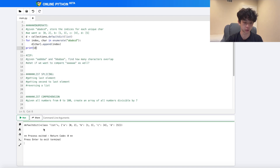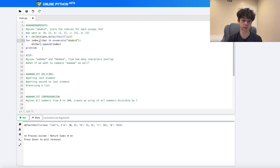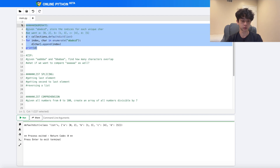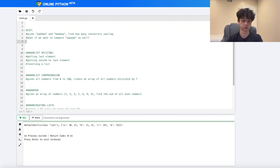If we print out the dictionary, we get exactly what we wanted. What `enumerate` basically does is iterate over both the character and the index at the same time, so you have access to both values and can use them however you want.